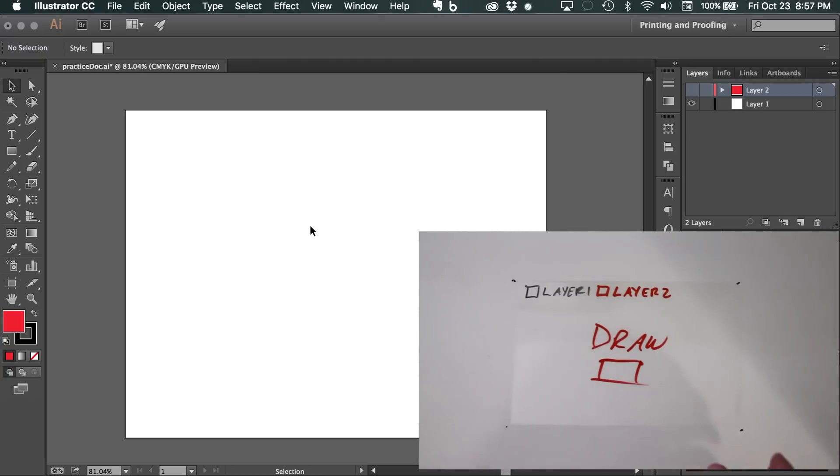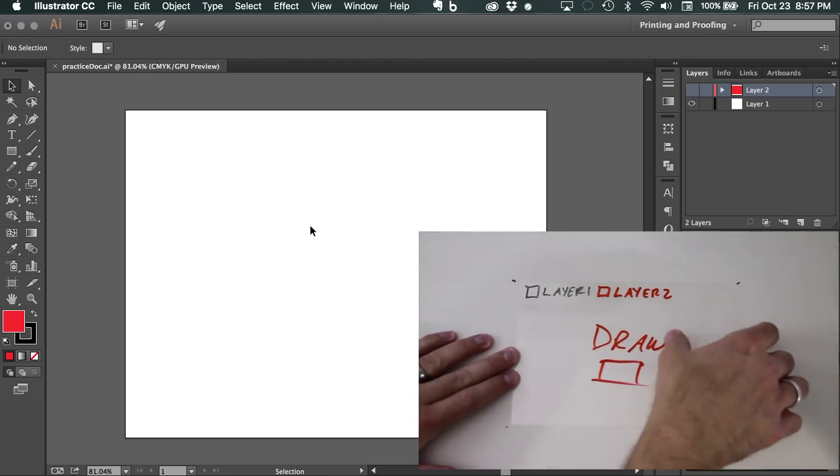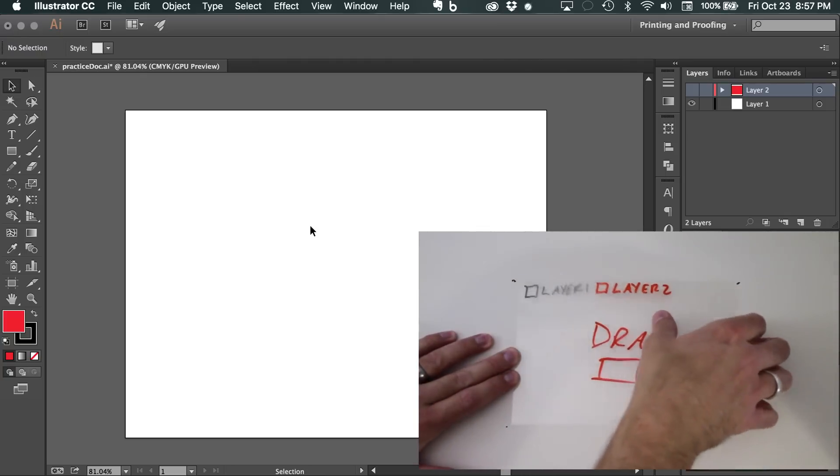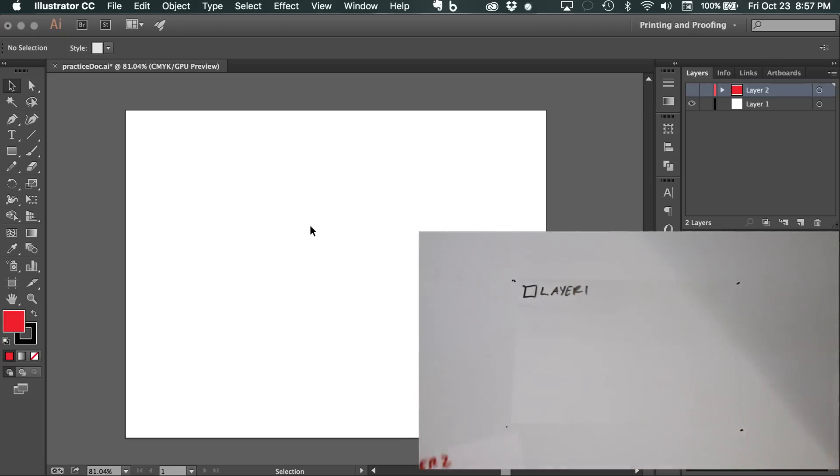So it's essentially, going back to the cellophane paper, it's essentially if I just took away that second layer. Now you're just seeing a blank layer one.